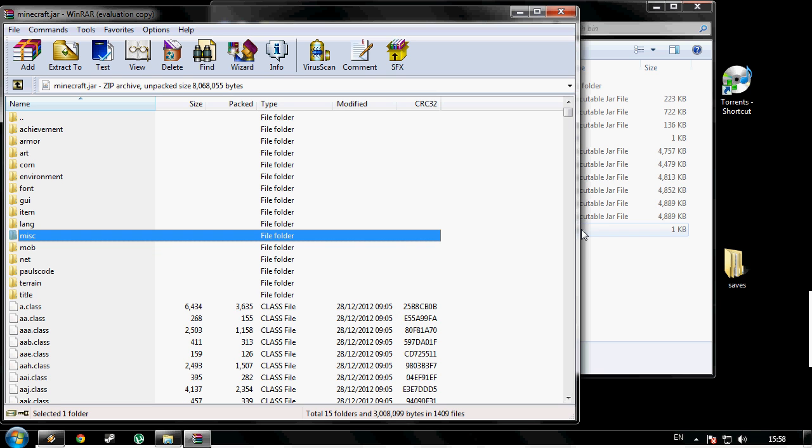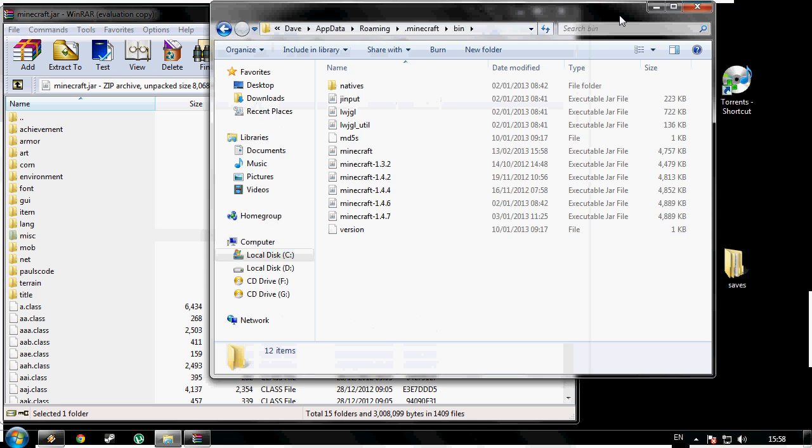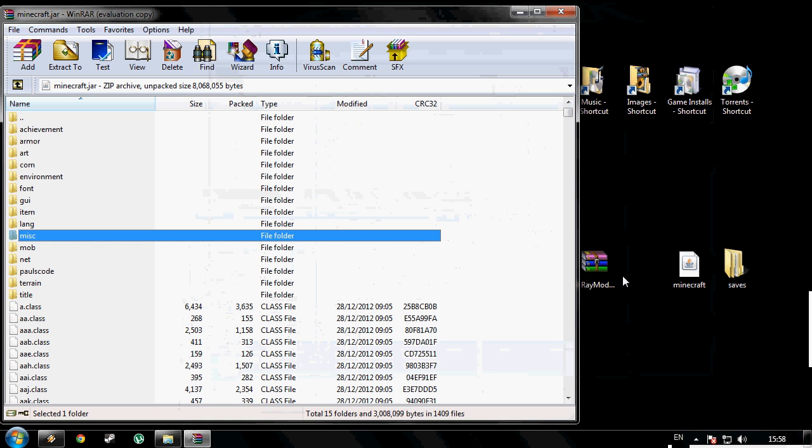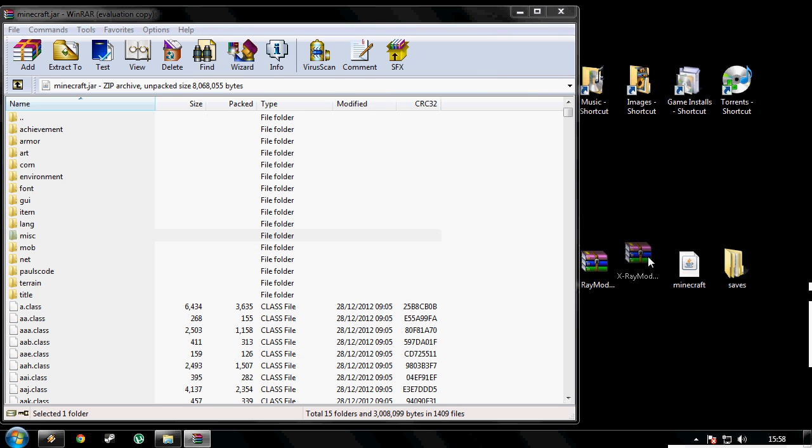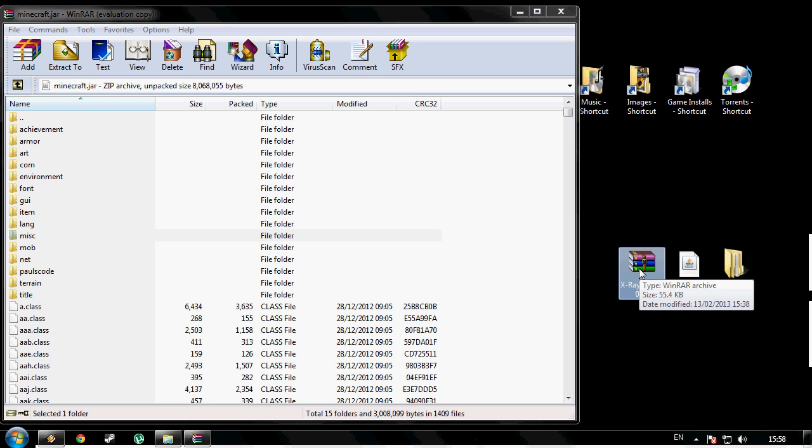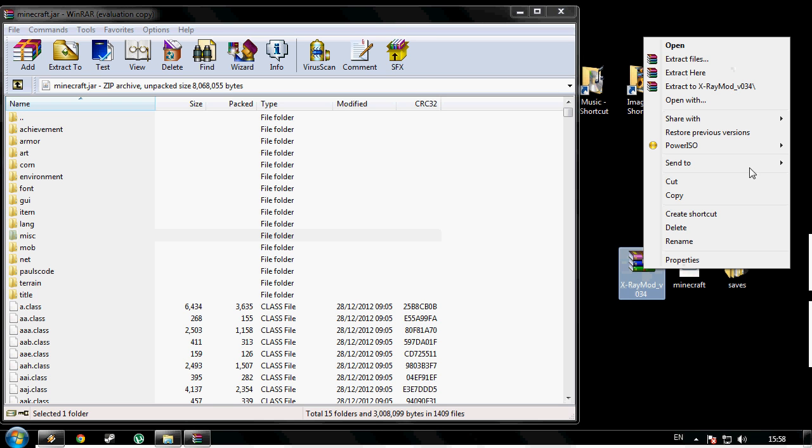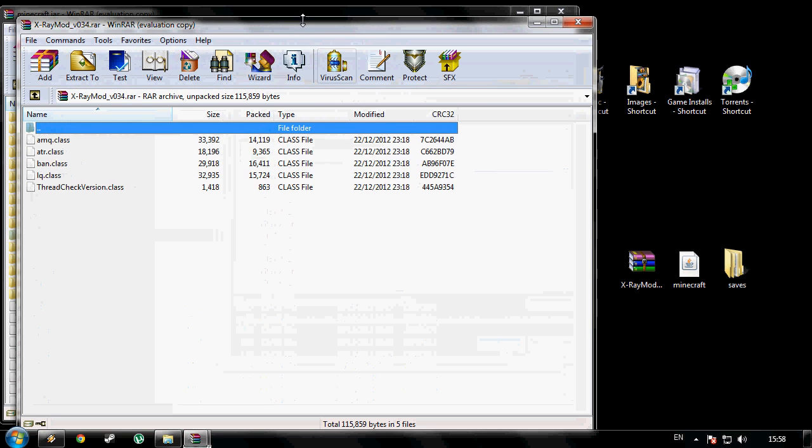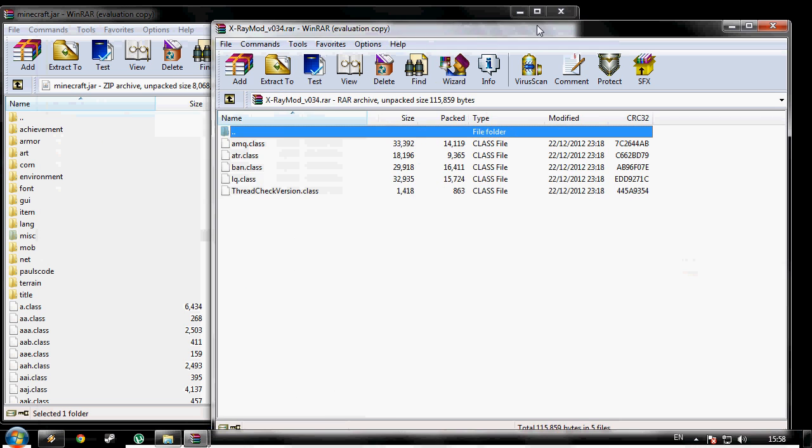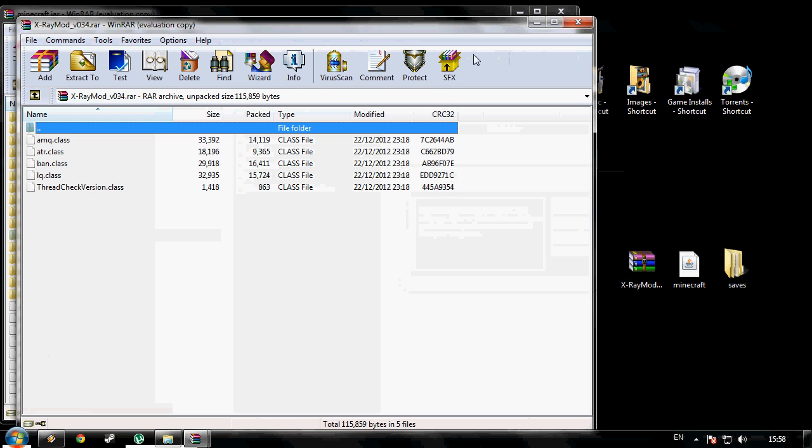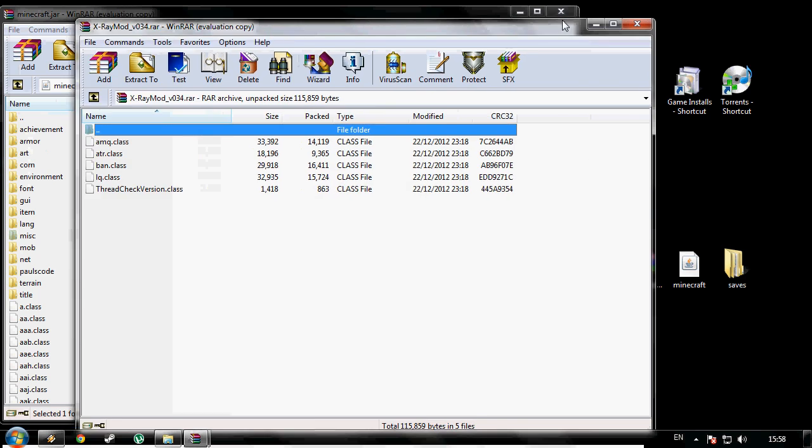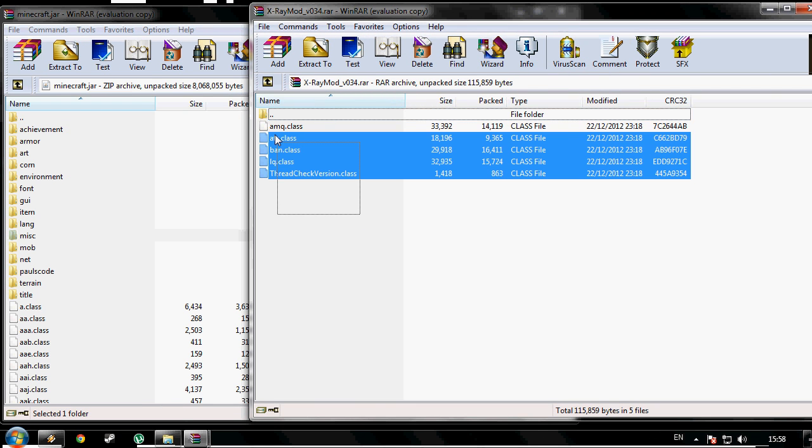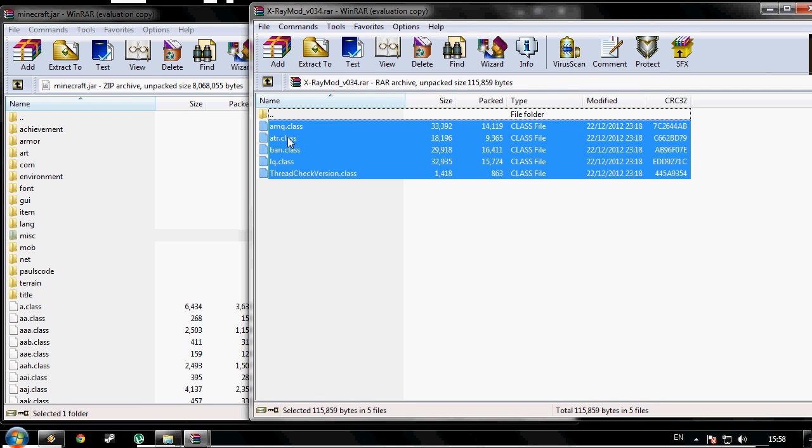Keep your minecraft.jar open and open up your X-ray mod in WinRAR like that. Put them side by side next to each other. Now select all the files...